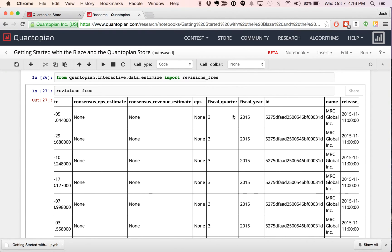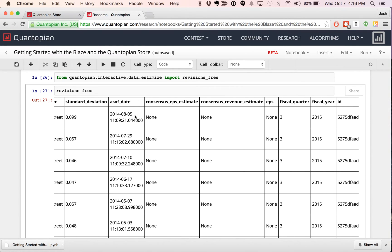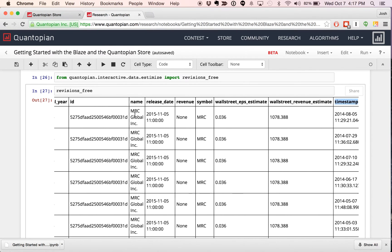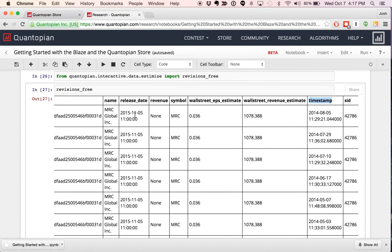That other date, the as-of date, represents the time period or time frame to which this data applies. Oftentimes this timestamp and the as-of date will be very similar. But for something like a quarterly filing, this as-of date would be the end of quarter for which the data applies — so the end of first quarter would be March 31st, or the end of second quarter would be June 30th. The as-of date is the date to which the data applies. The timestamp is the date upon which the data was available to you inside Quantopian.